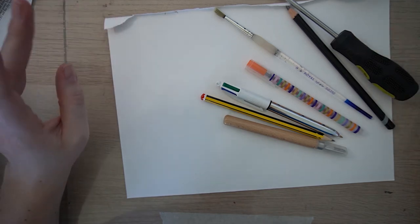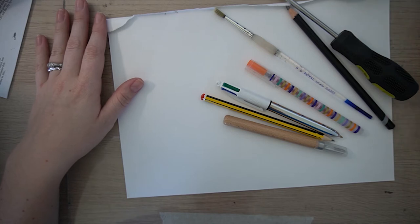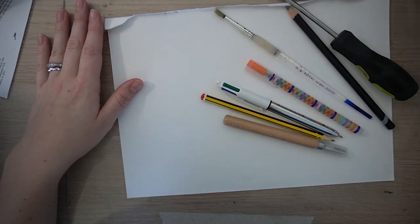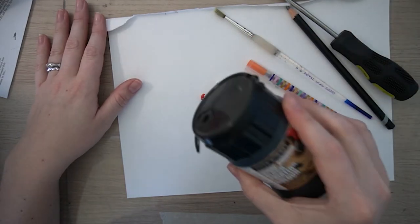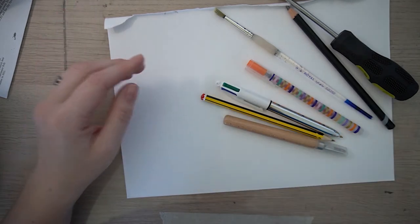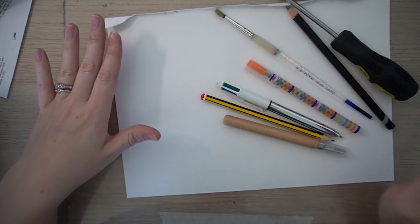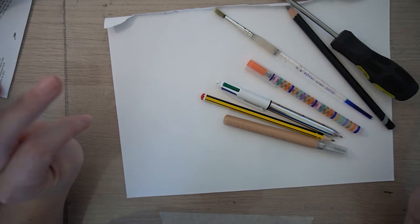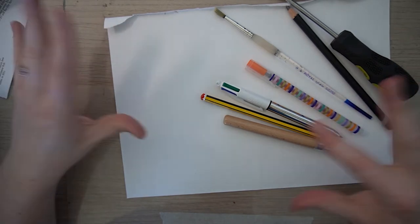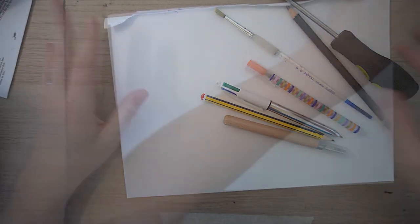So for this you will need a roller to apply the monoprinting ink, some monoprinting ink, tape and a variety of mark making materials. It's up to you what you use but I'm just going to explore these few things.